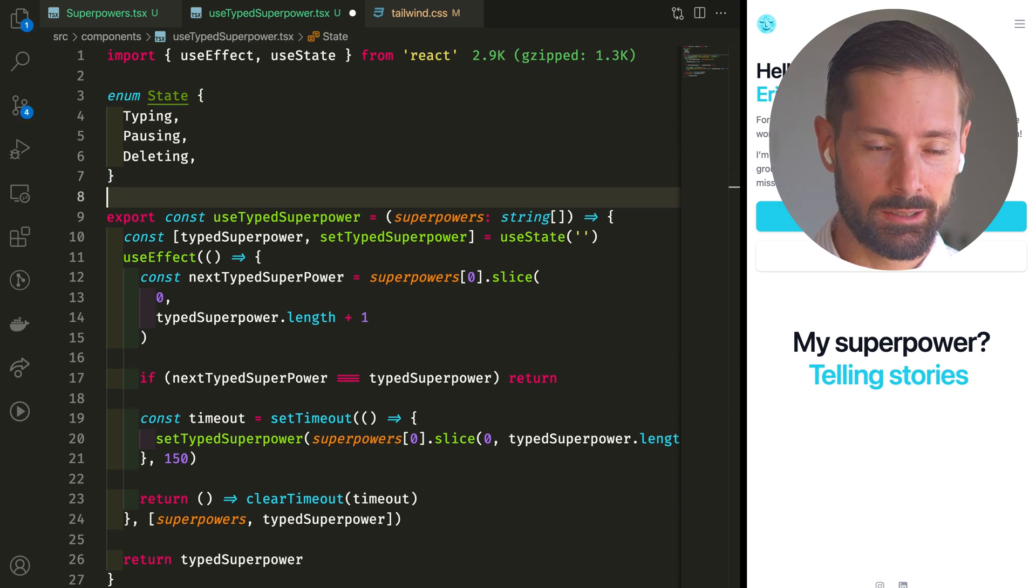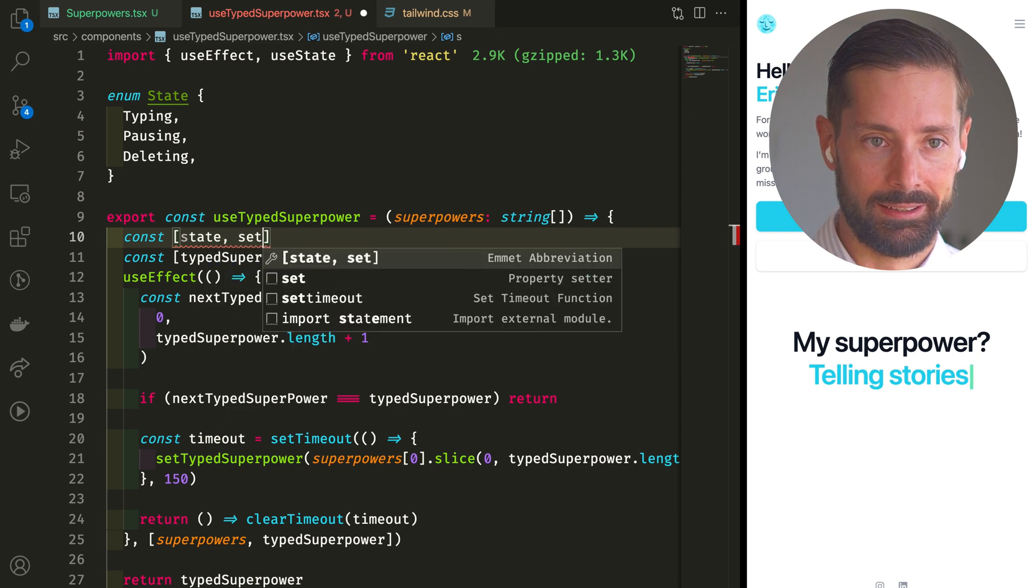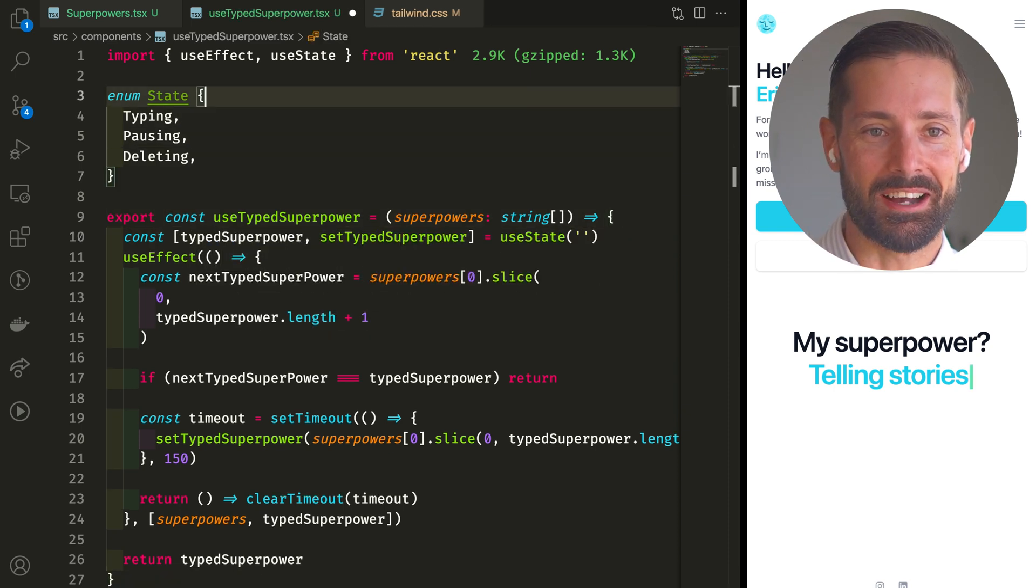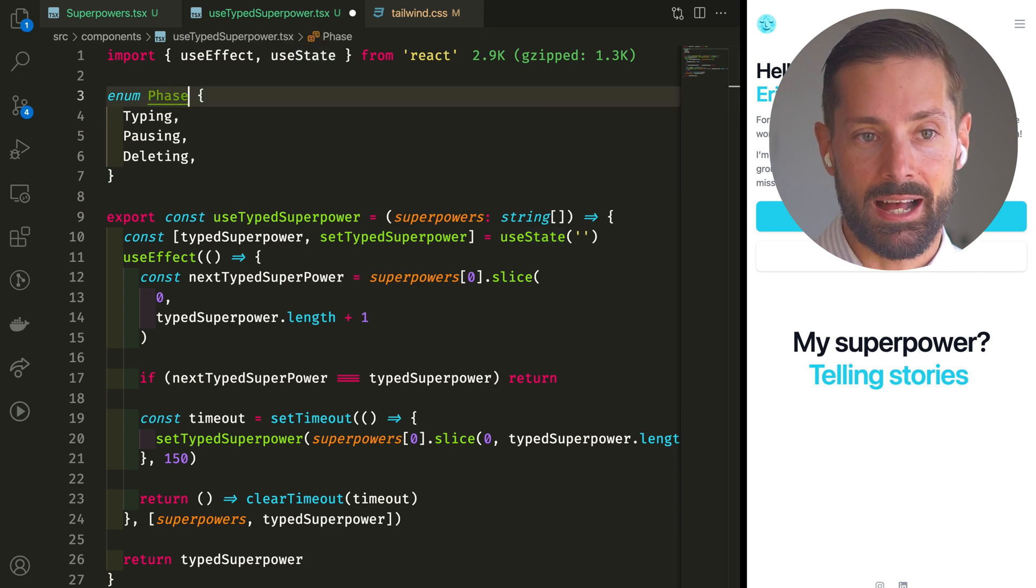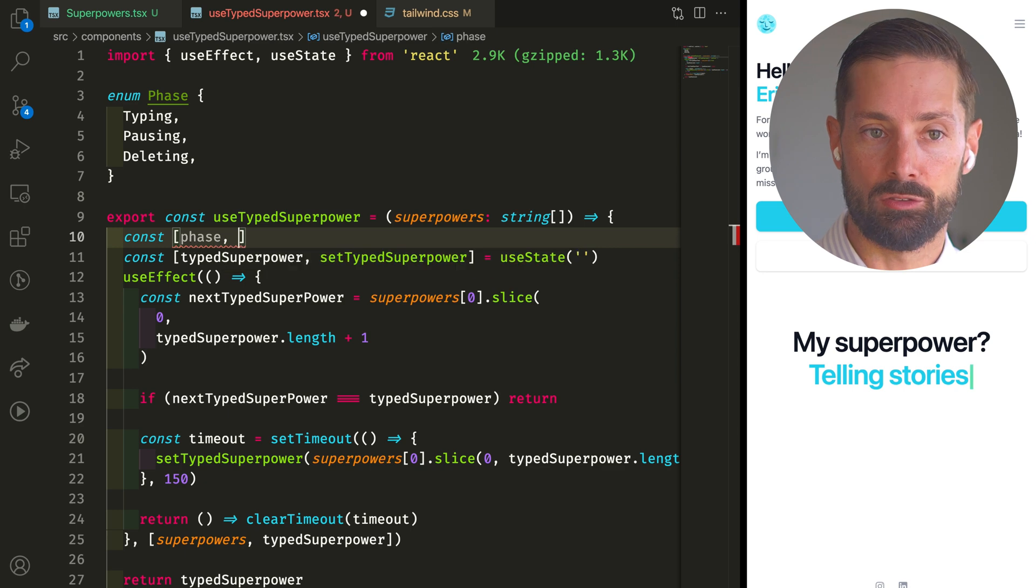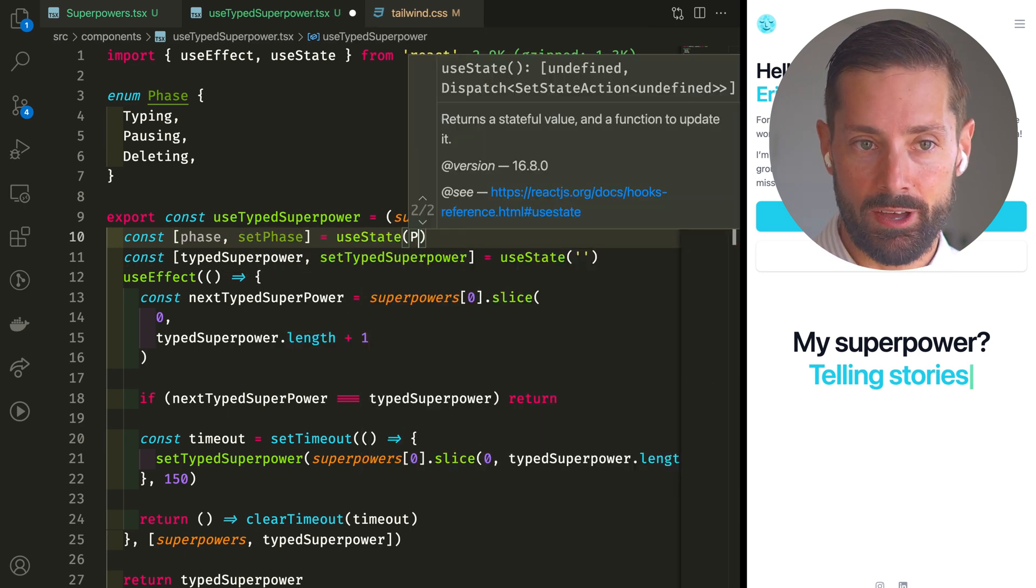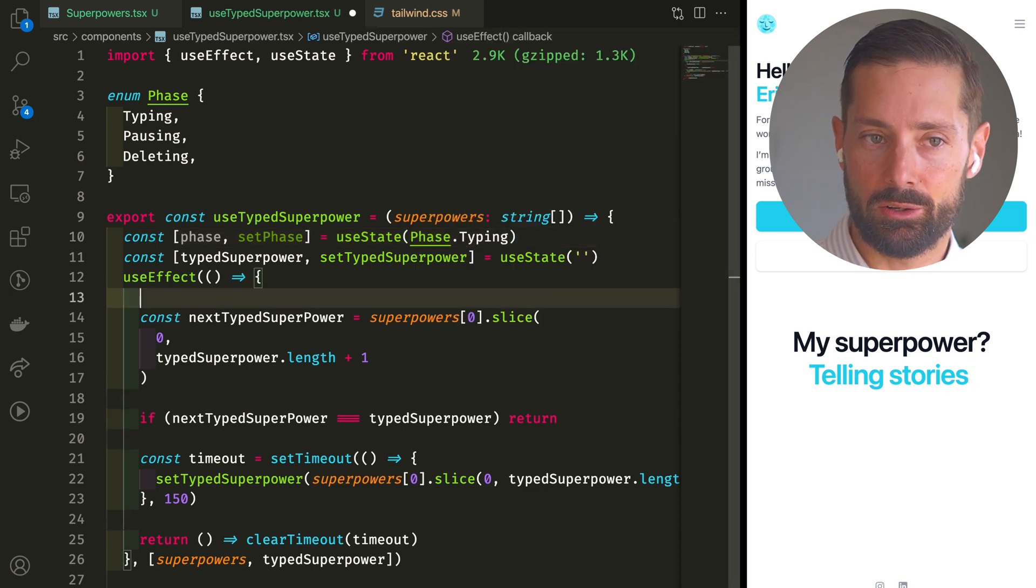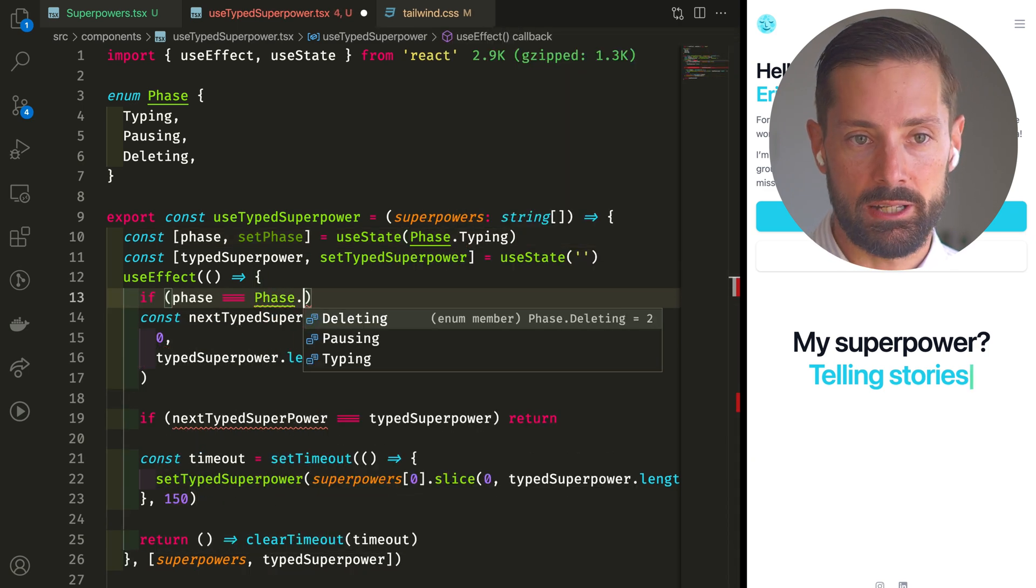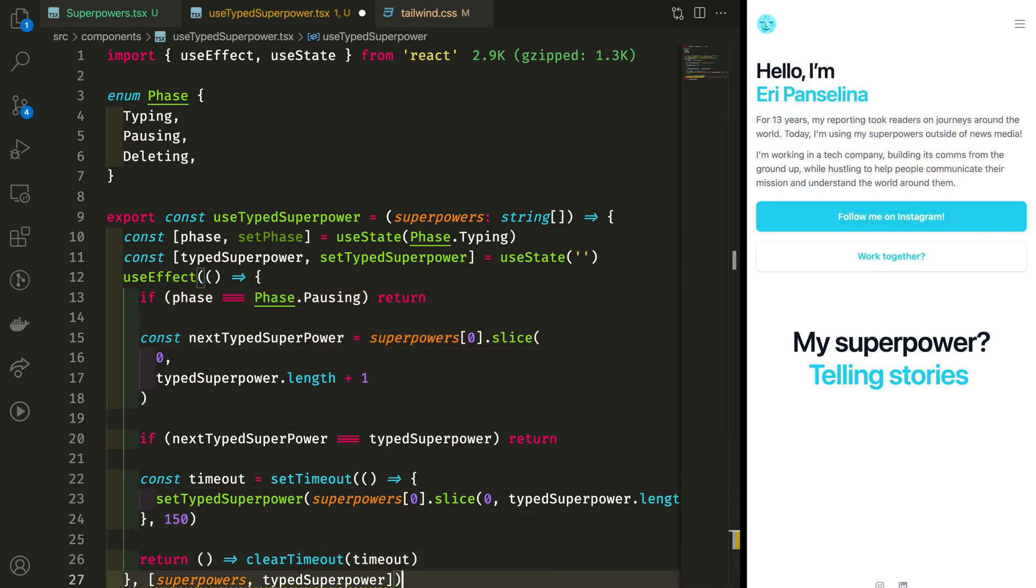So one more state to track. Let's use state to... Oh, this will get confusing. To avoid confusion, let's call these phases. At any one time, we're either in a typing, pausing, or deleting phase. And let's use state to get and set the phase. Start with typing. And now let's early out if we're in the pausing phase. This means our effect depends on phase. Let's add it to the dependency array.